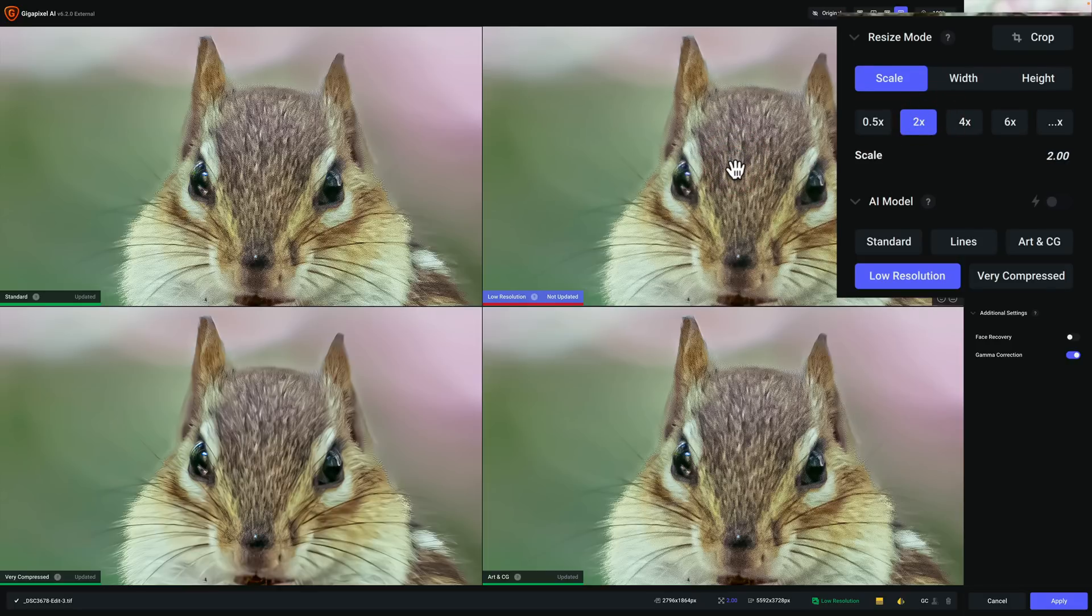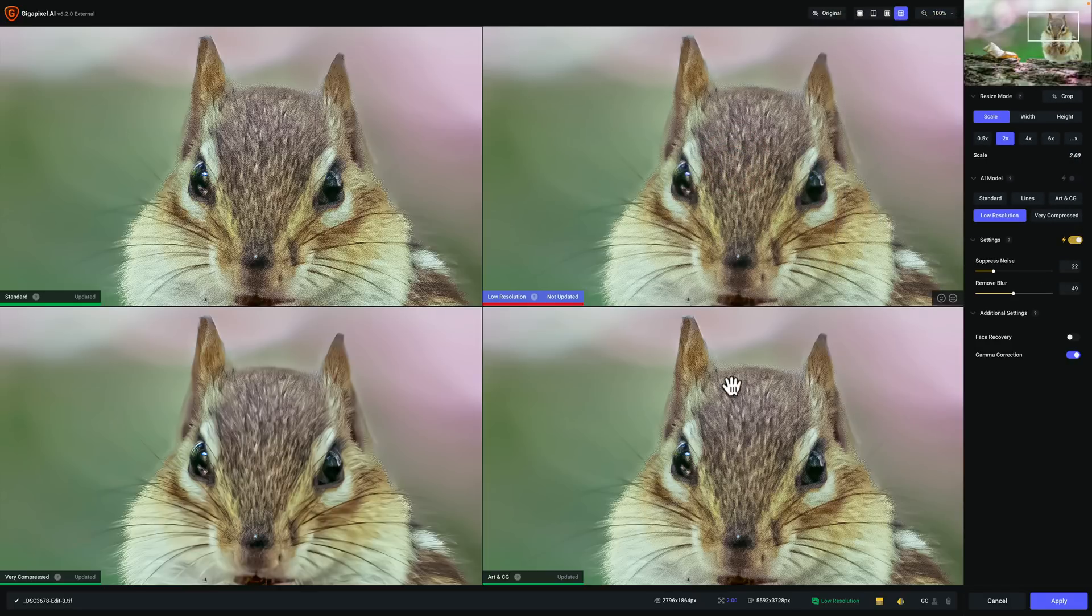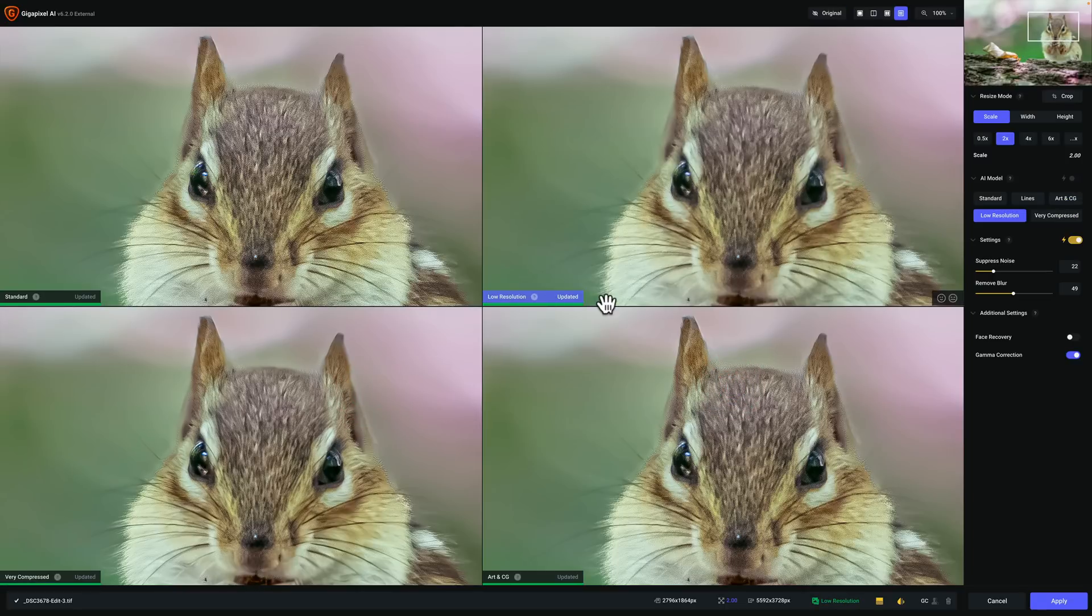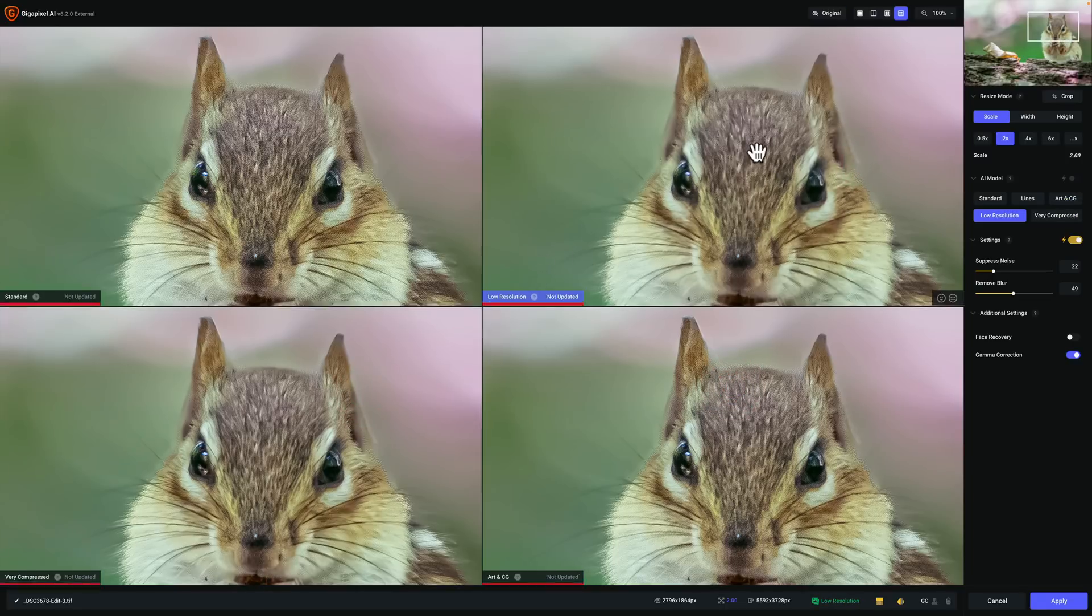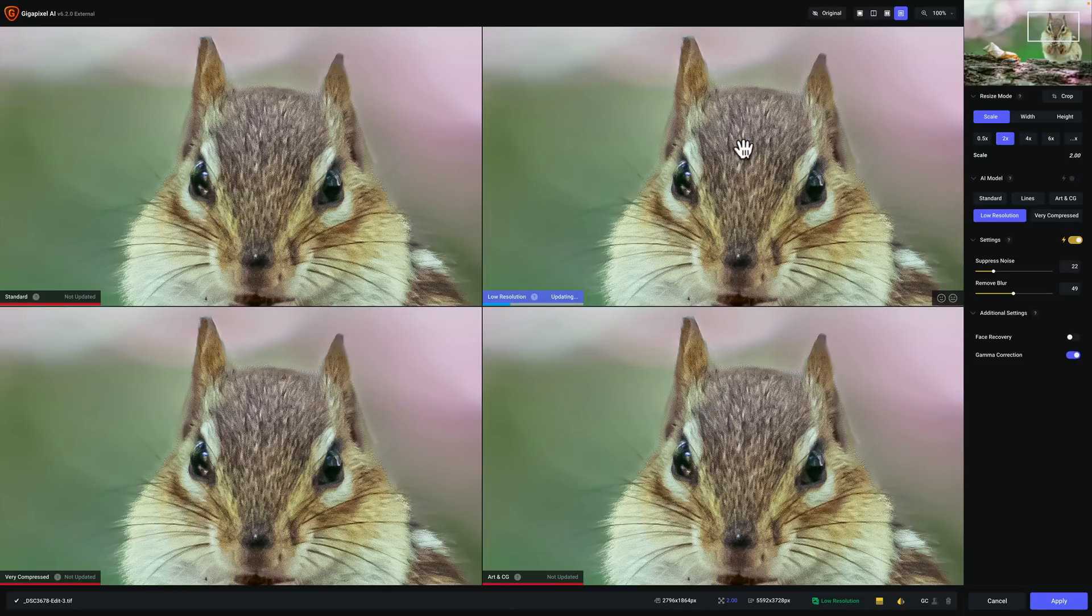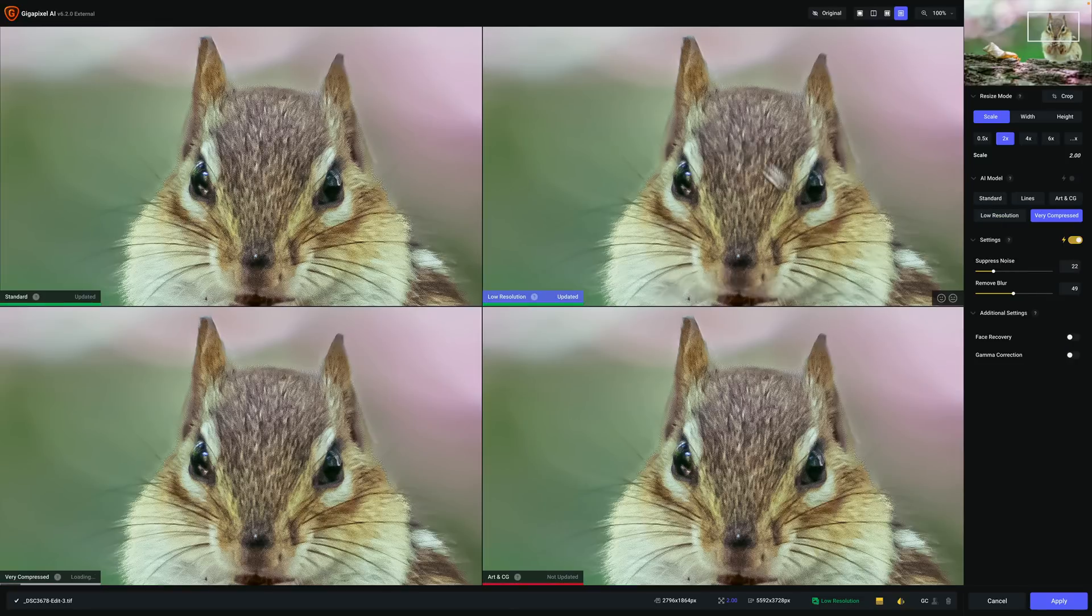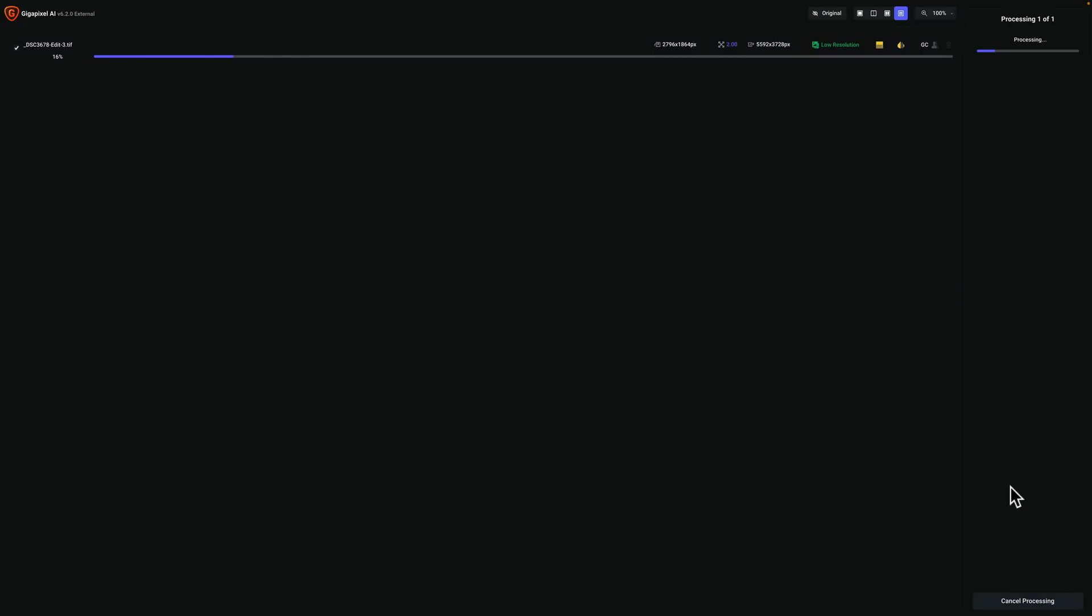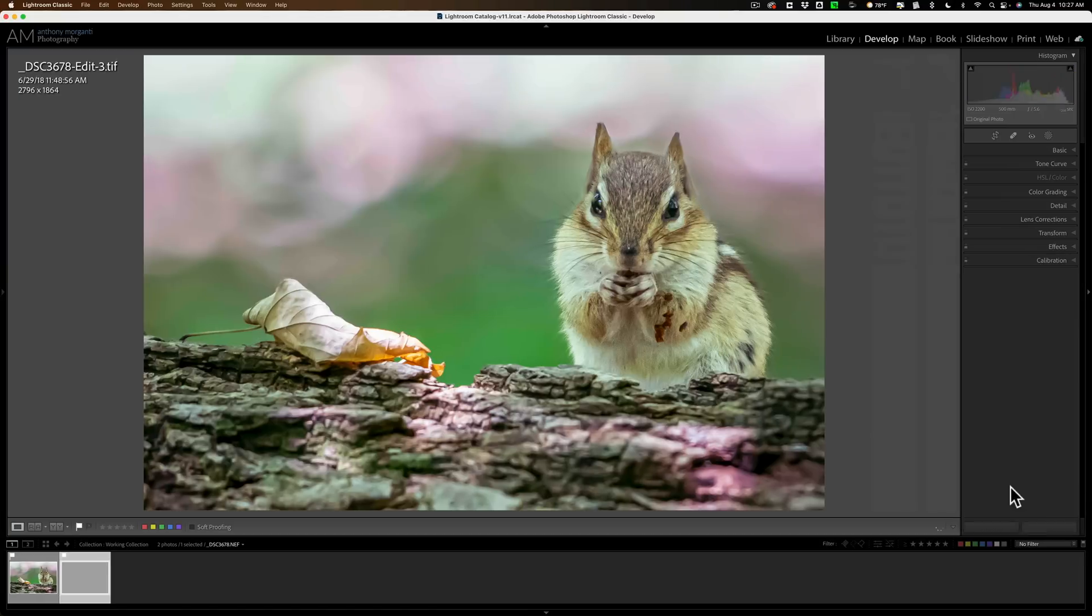Now you have to wait for it to update. Click on them to help encourage it to update. So again, I still think that the low-resolution model is best, and I'll click Apply. And what it will do is it will take this TIFF file and it will create it and make it larger and put it in Lightroom. And we can take a look at it.